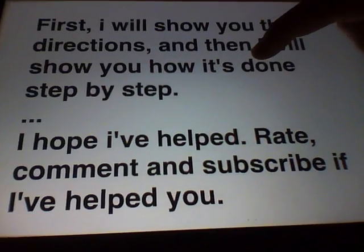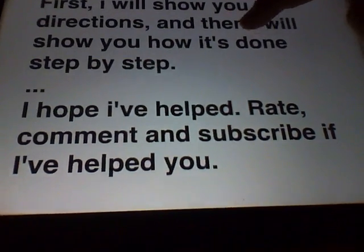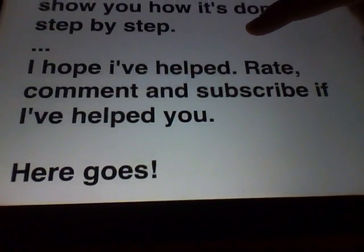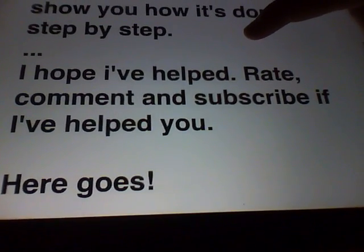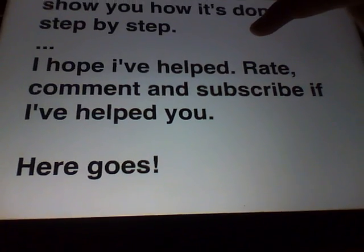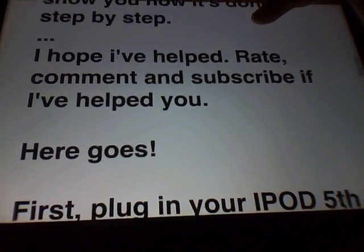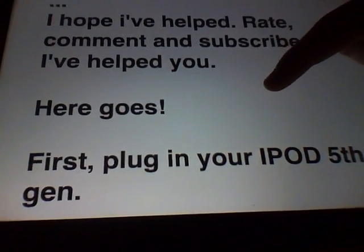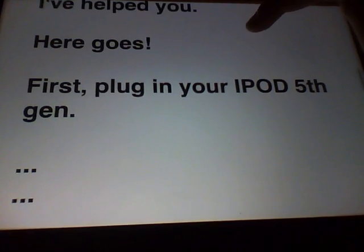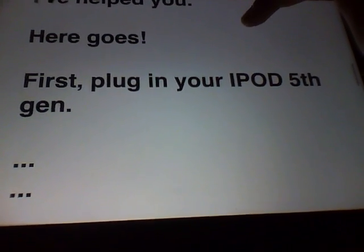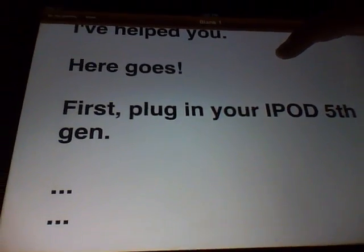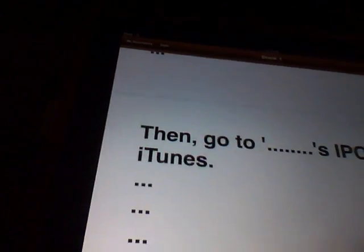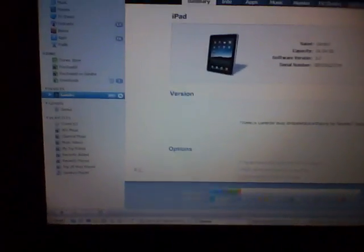I hope I've helped. Rate, comment and subscribe if I helped you. And here goes: first you plug in your iPod 5th gen, the one with the recording thing. So I plugged in my iPad already. You go to whatever your name's iPod and iTunes, so let's go to iTunes, and it's under devices.